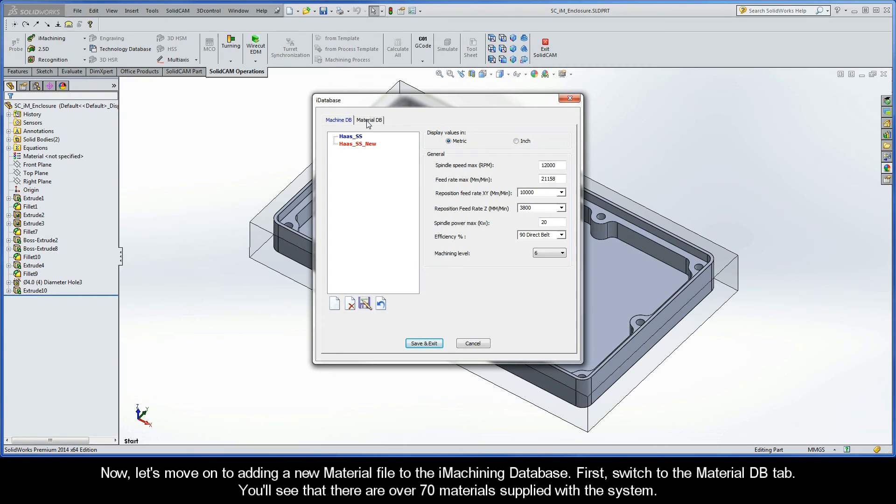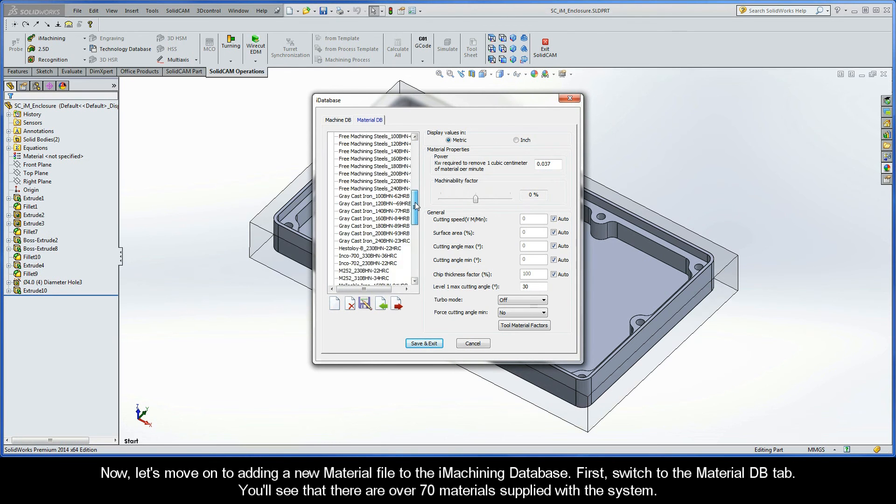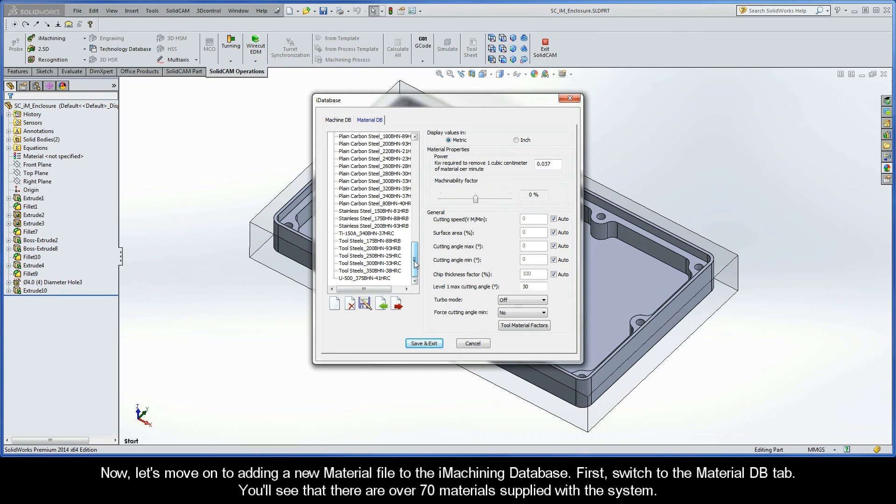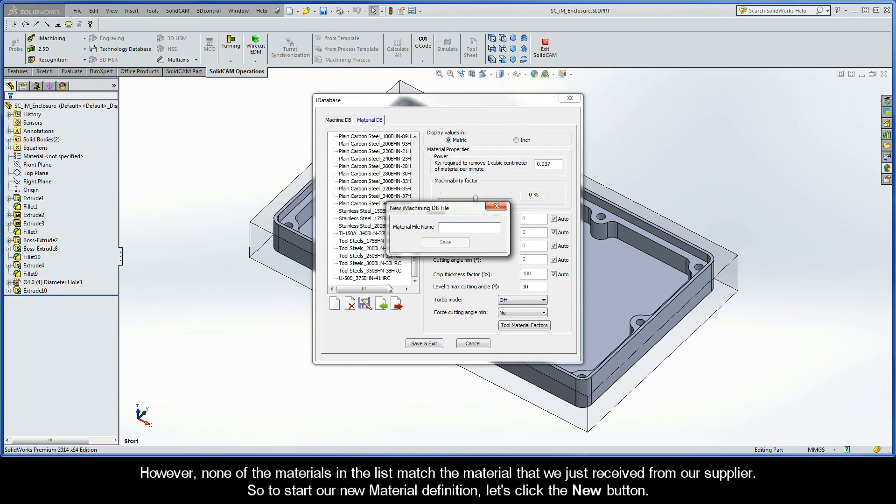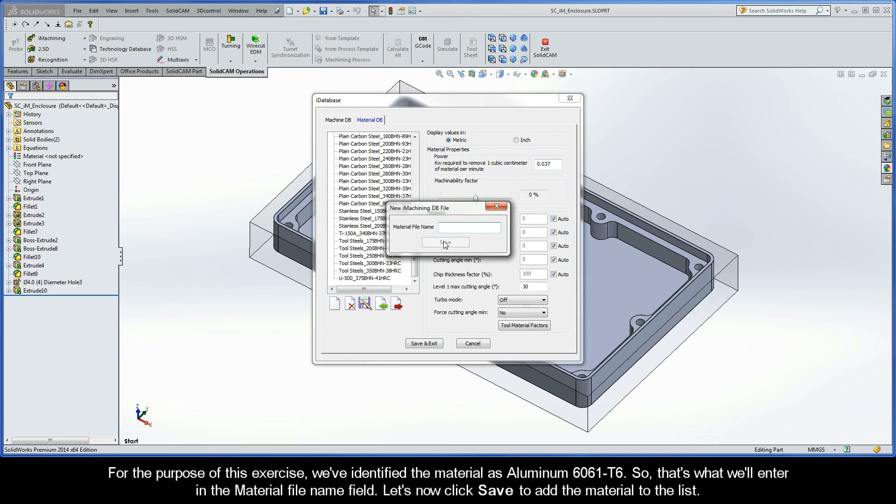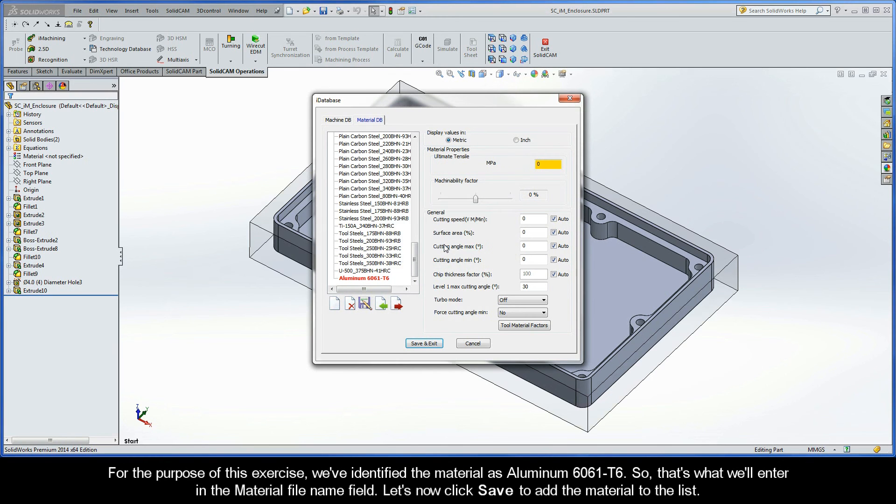Now, let's move on to adding a new material file to the iMachining database. First, you have to switch to the Material DB tab. You'll see that there are over 70 materials supplied with the system. However, none of the materials in the list match the material that we just received from our supplier. To start our new material definition, let's click the New button. For the purpose of this exercise, we've identified the material as Aluminum 6061 T6. So, that's what we'll enter in the Material File Name field. Let's now click Save to add the material to the list.